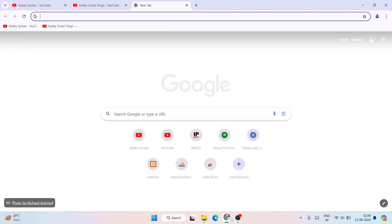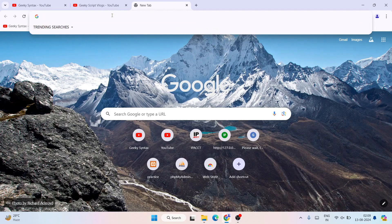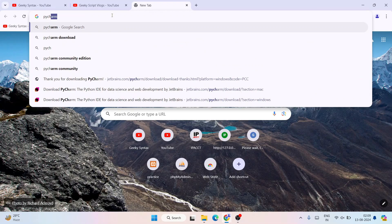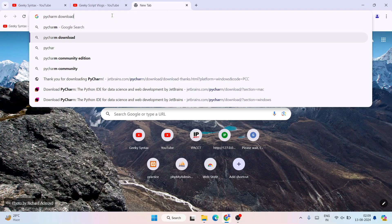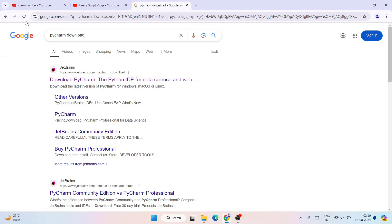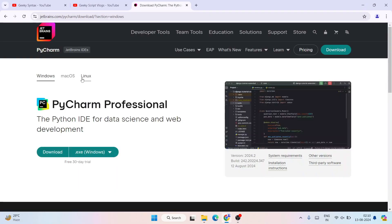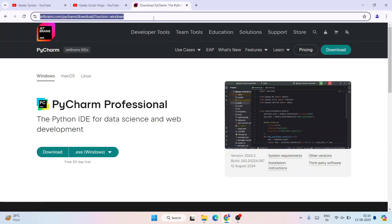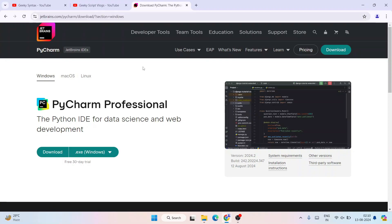To install PyCharm, simply go to your favorite browser and search for PyCharm download, then hit Enter. That's going to show you www.jetbrains.com. Simply click on the download PyCharm link and it's going to redirect you to the official JetBrains PyCharm site. I'm going to provide this link right in the description.